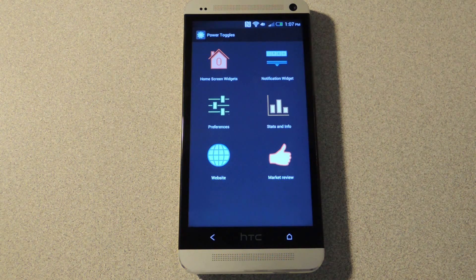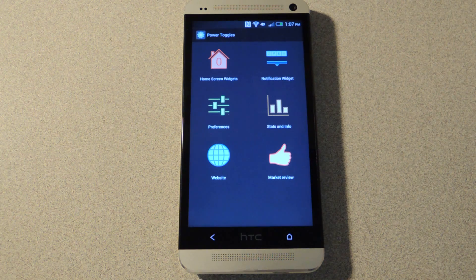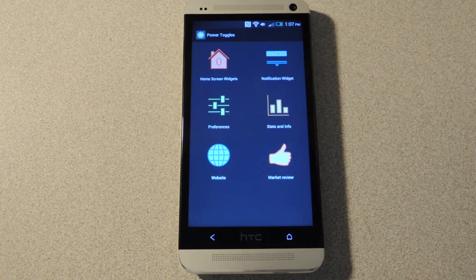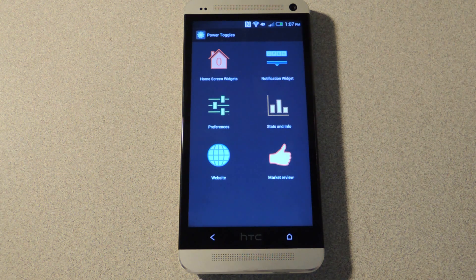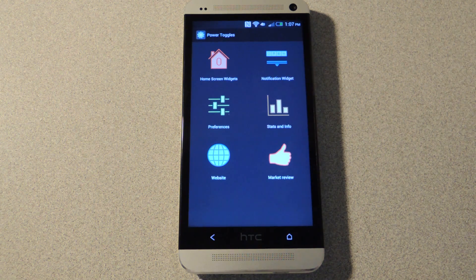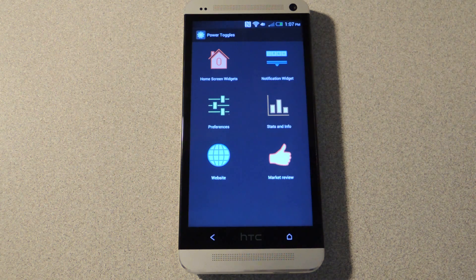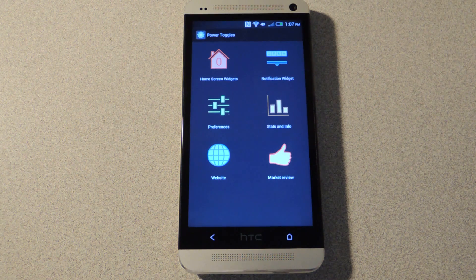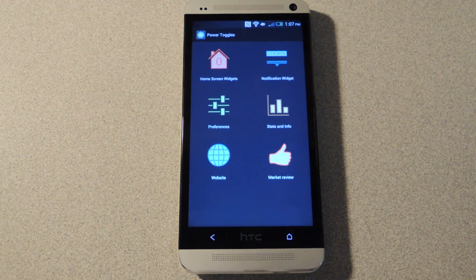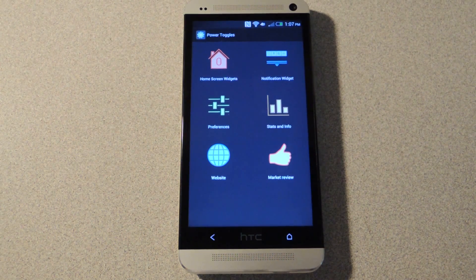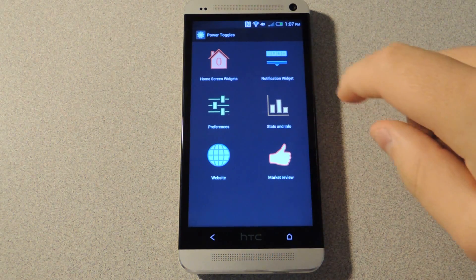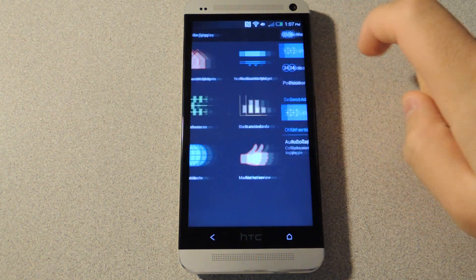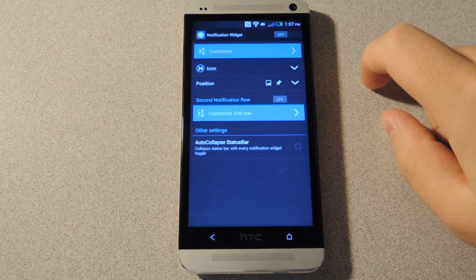You'll notice that there are options for home screen widgets and notification widgets. You can actually do either or both. Right now I'm just going to show you how to do the notification widgets though. So you'll want to tap on notification widgets.